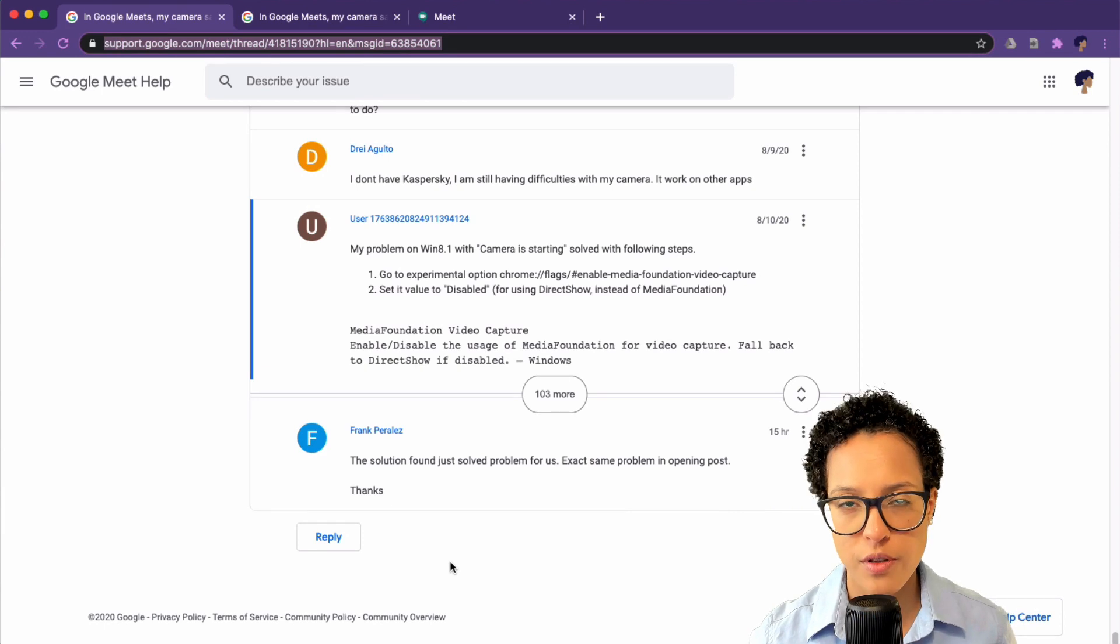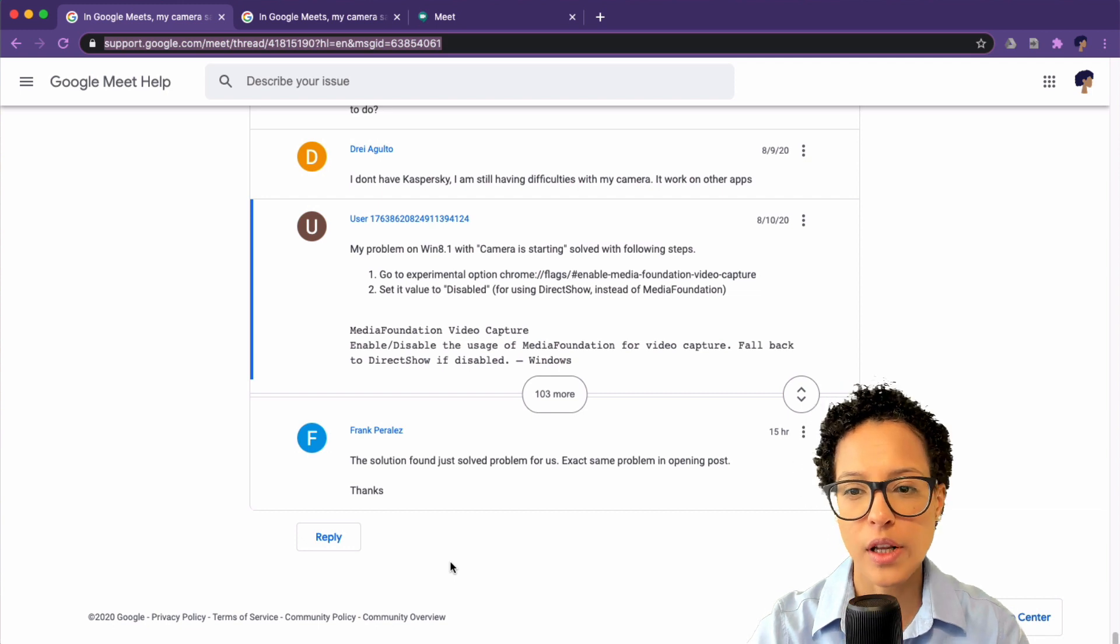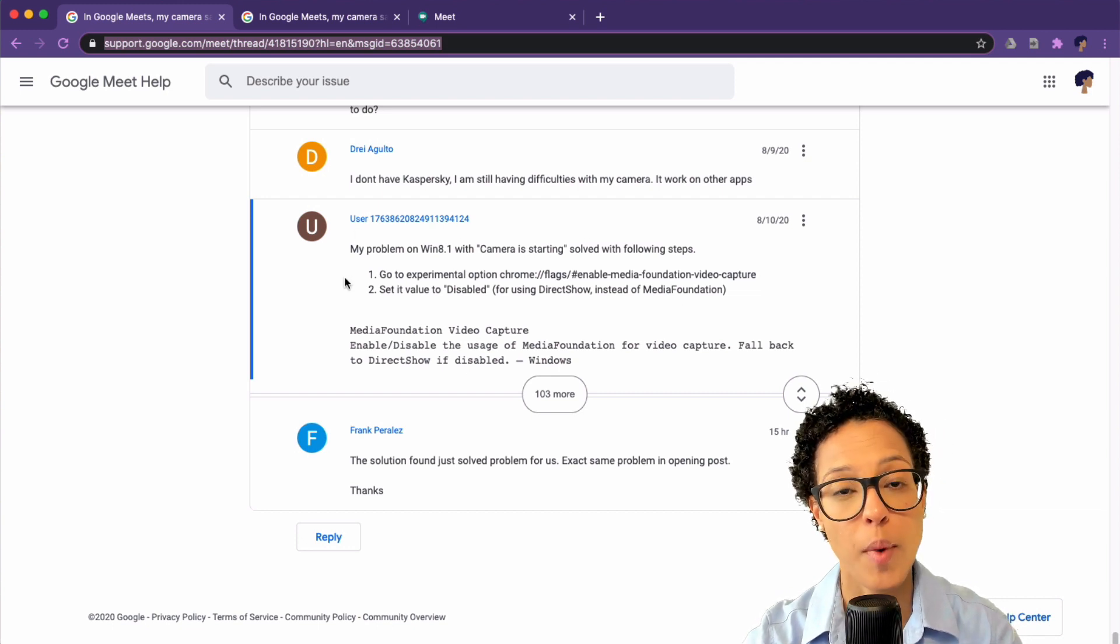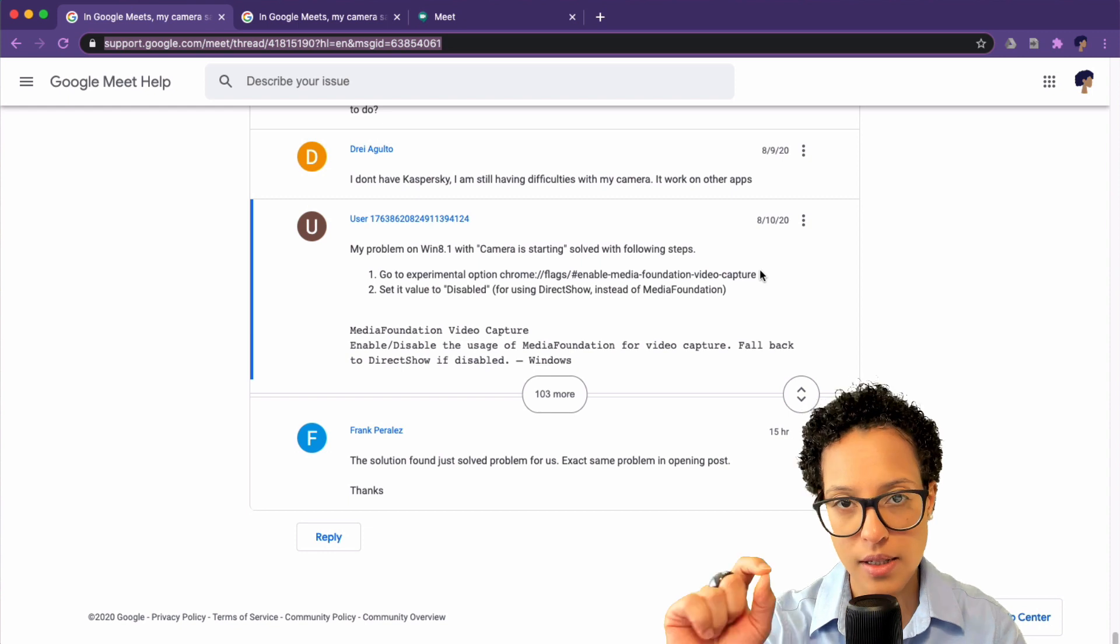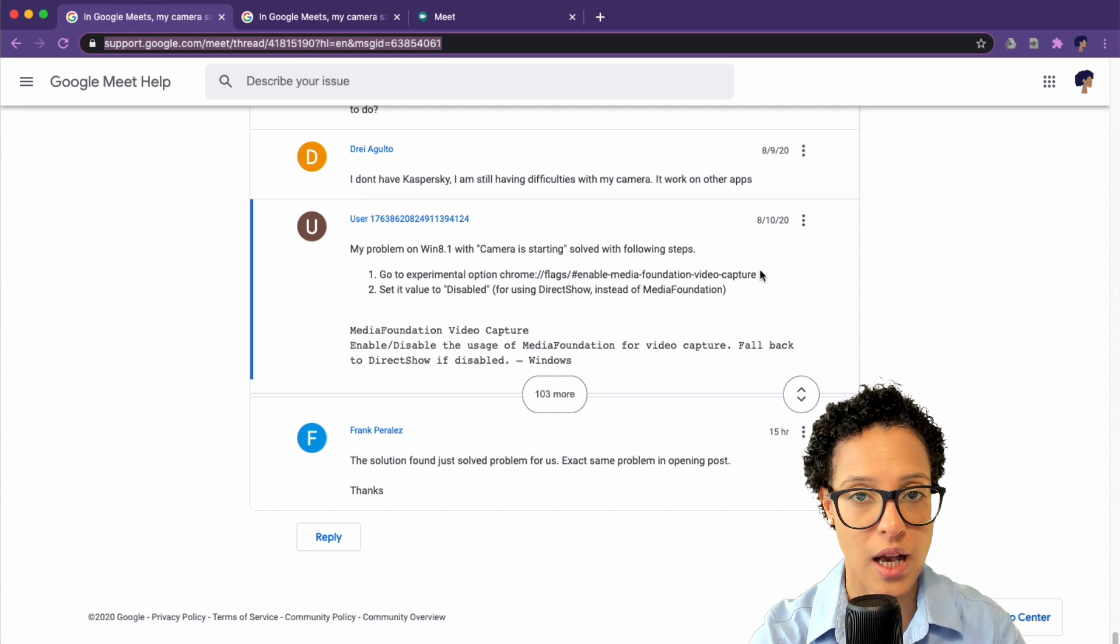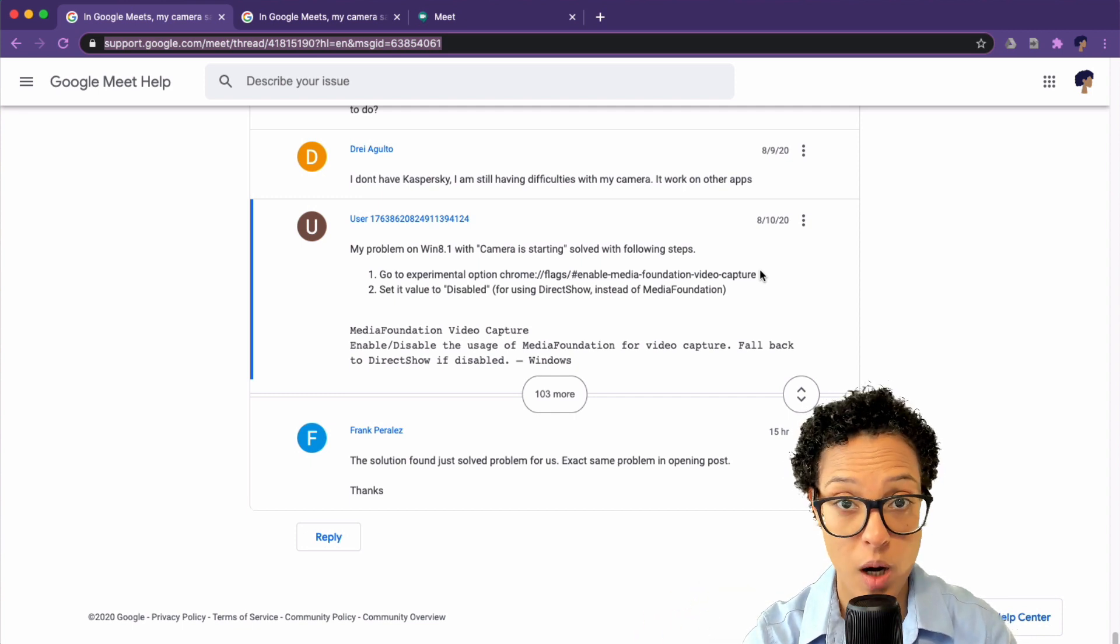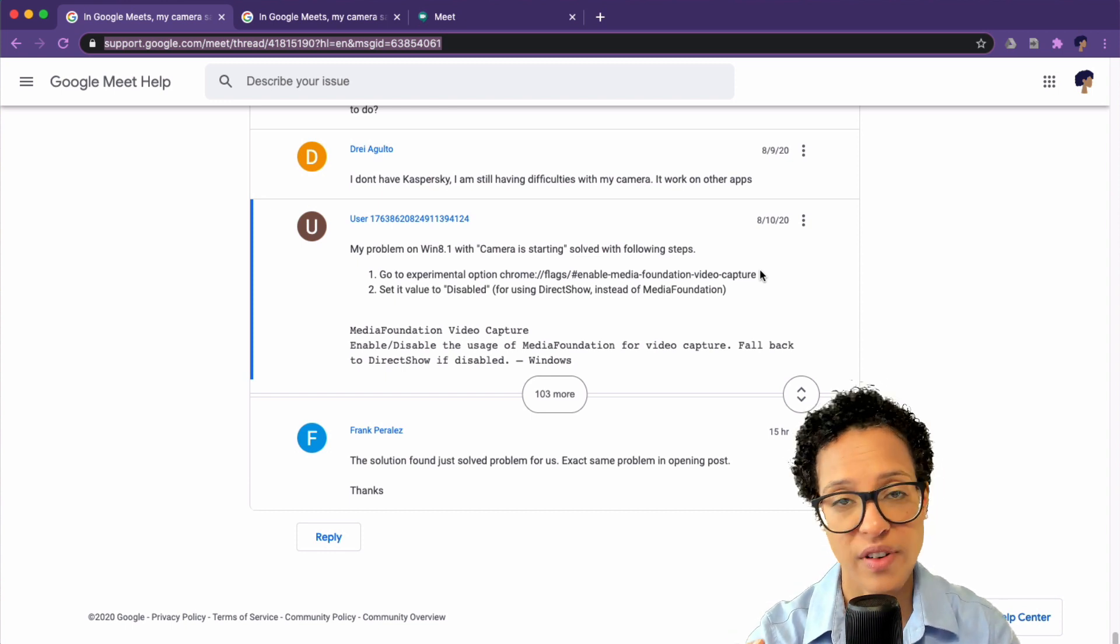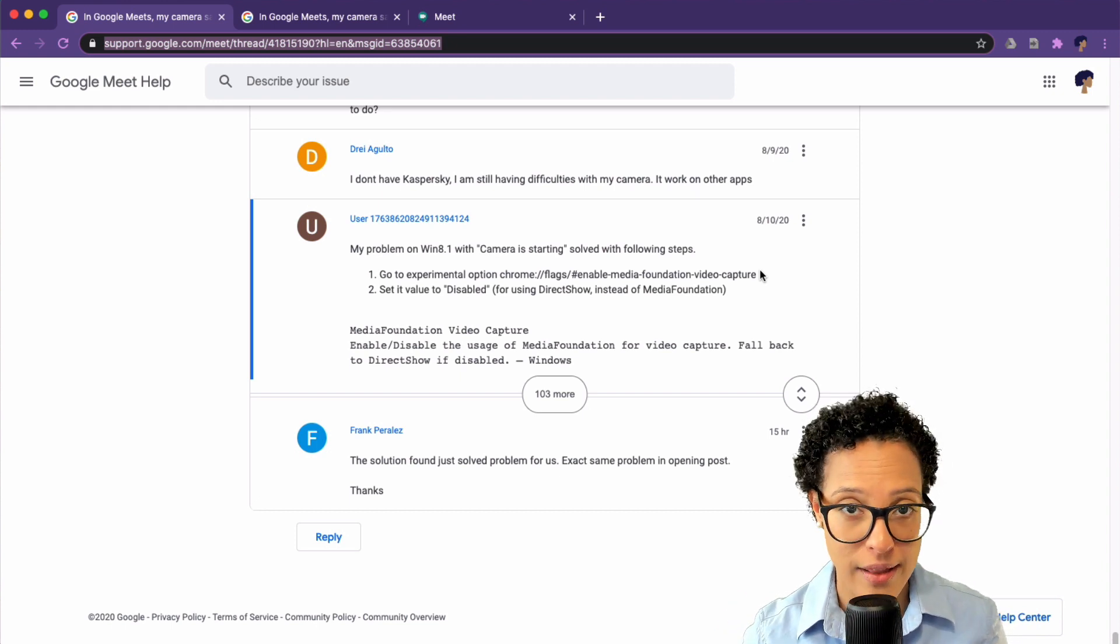Here are a couple of solutions for the problem I just mentioned. So the first one being that the camera is starting. This user here was able to solve the problem on Windows 8 by disabling this flag here. I'll link this exact support snippet below in the description so that you can have a look at it. This is something that has helped people on Windows. Others have commented on this tip and have also verified that it has solved their problem. So go ahead and try that out.